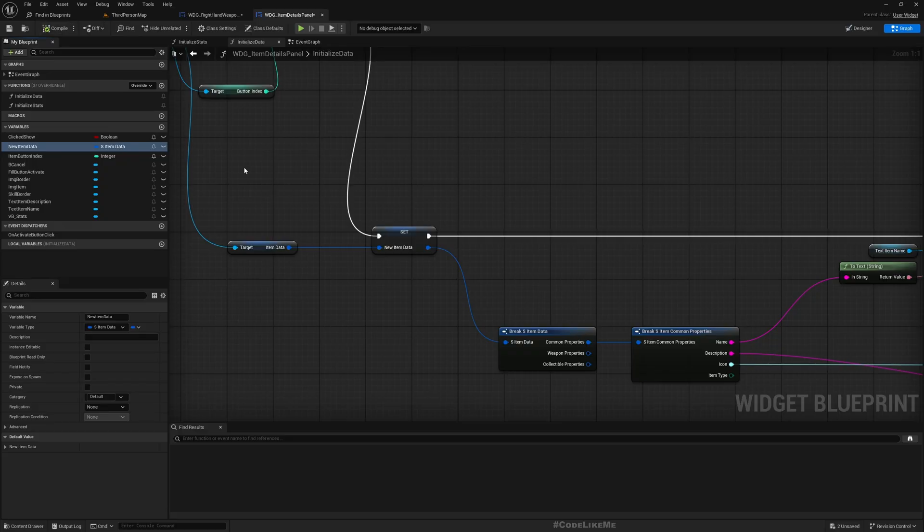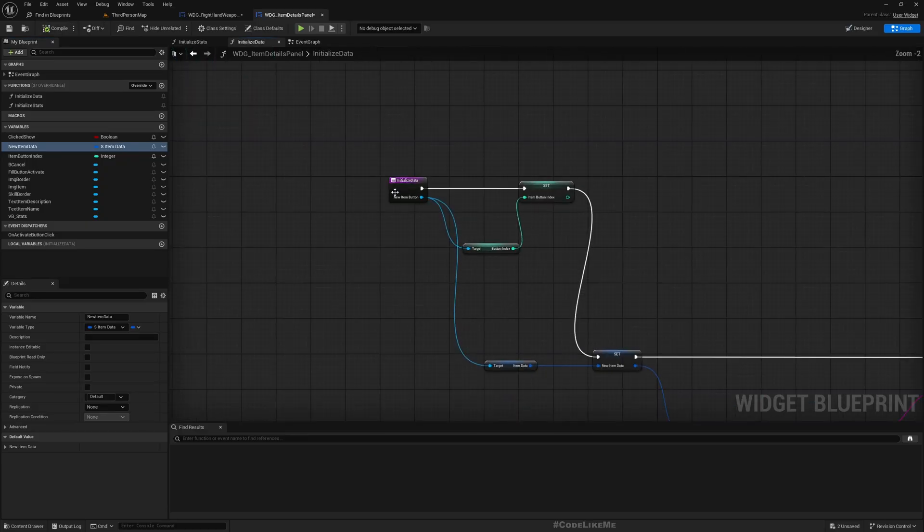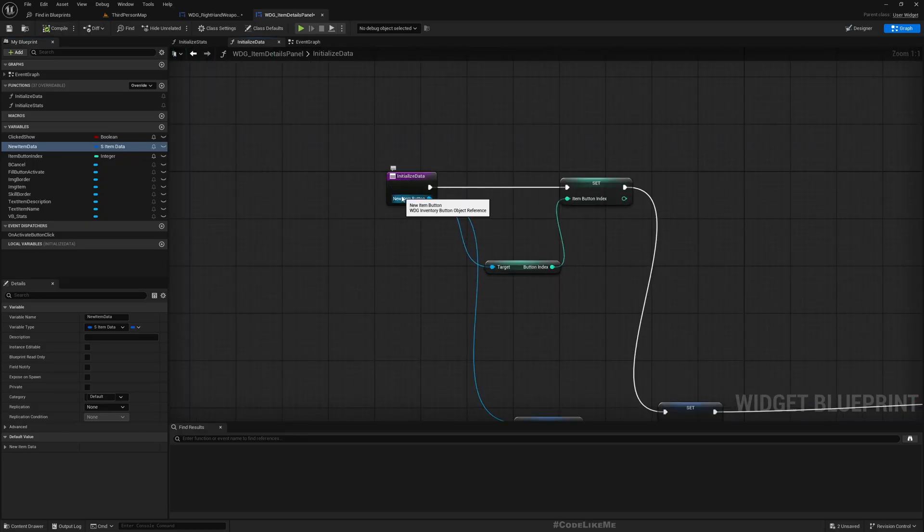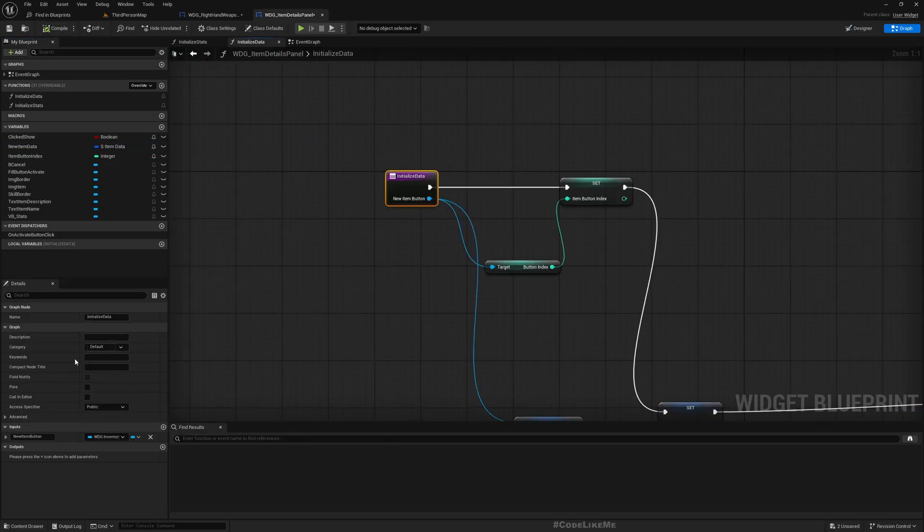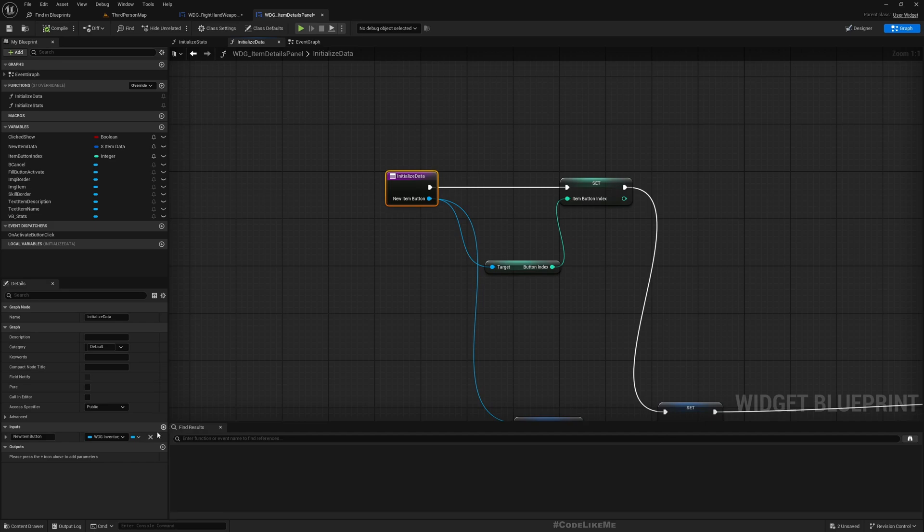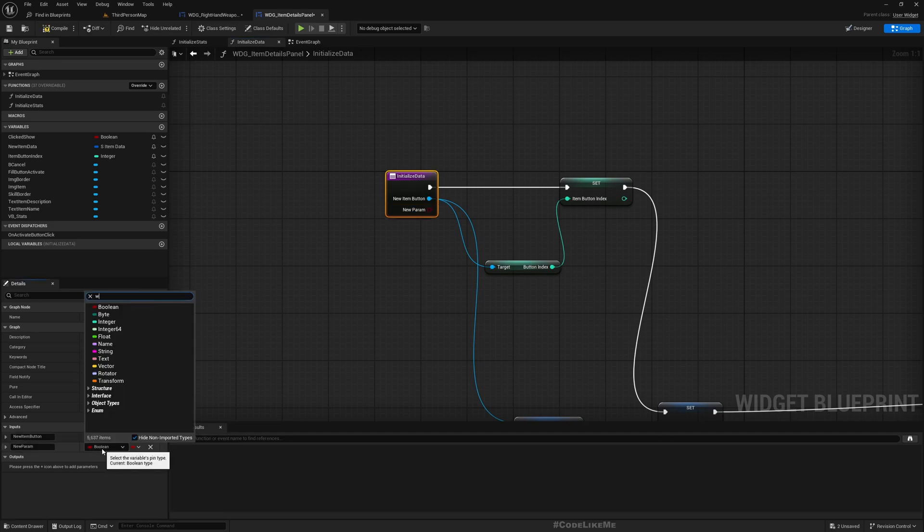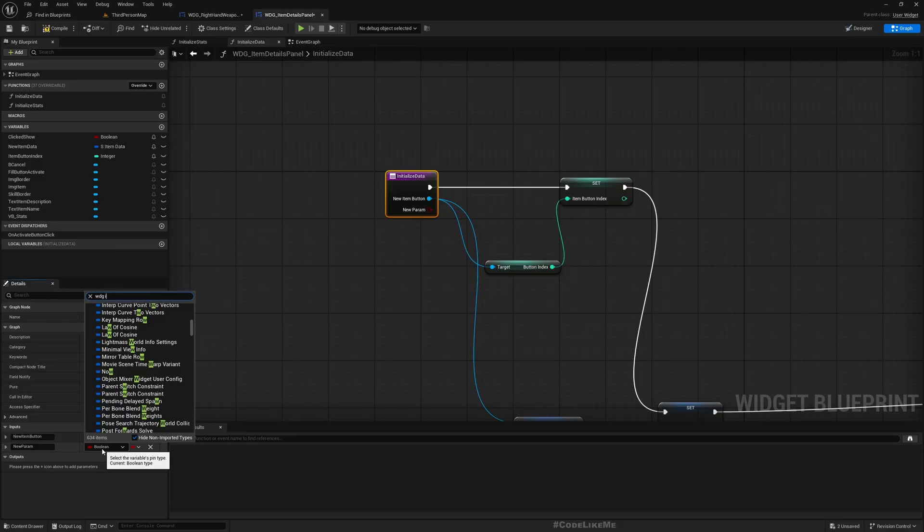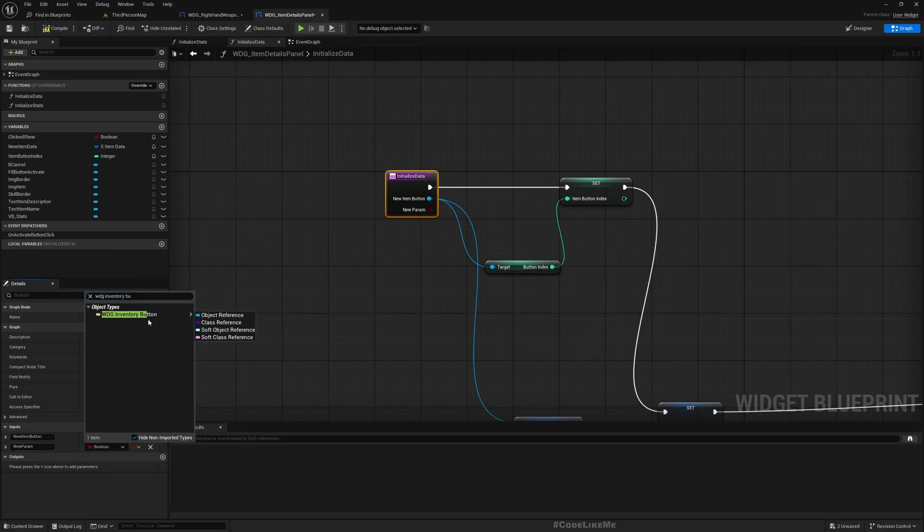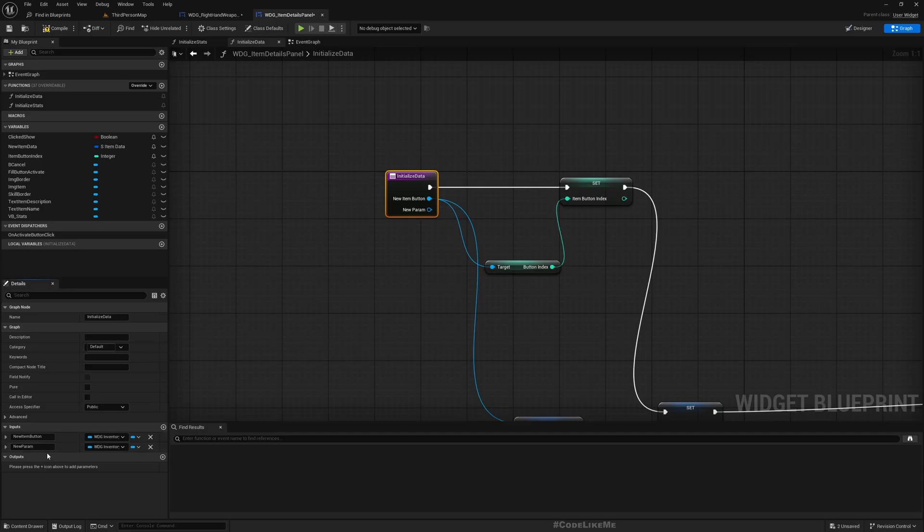And I'll add another parameter in the same type, inventory button type, WDG inventory button. Current, I should say equipped item button.